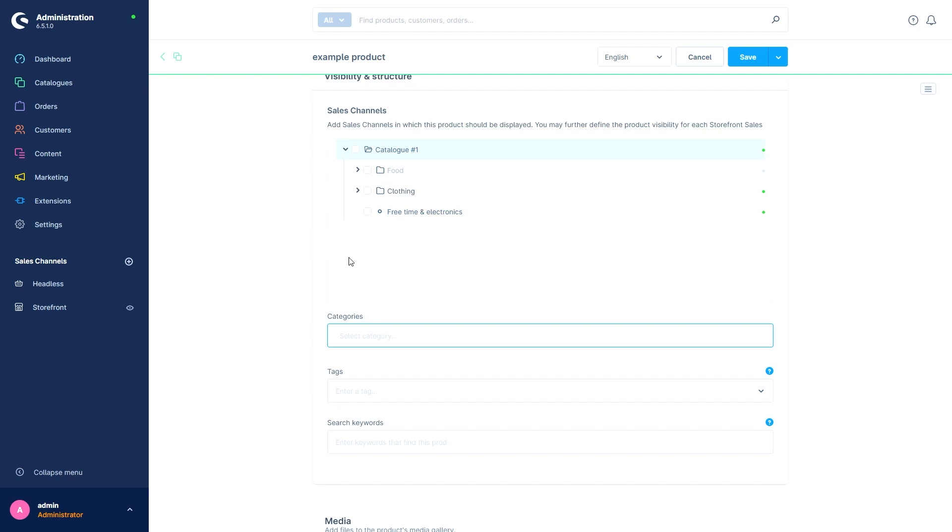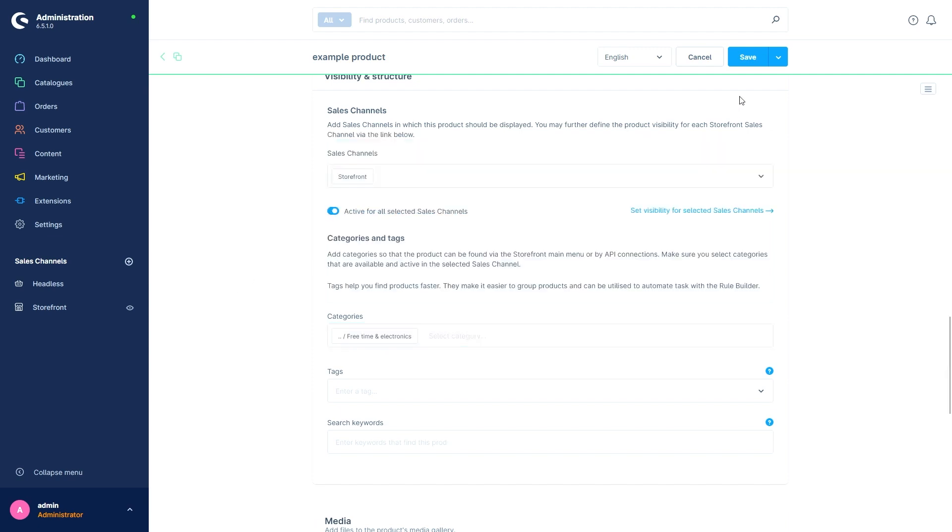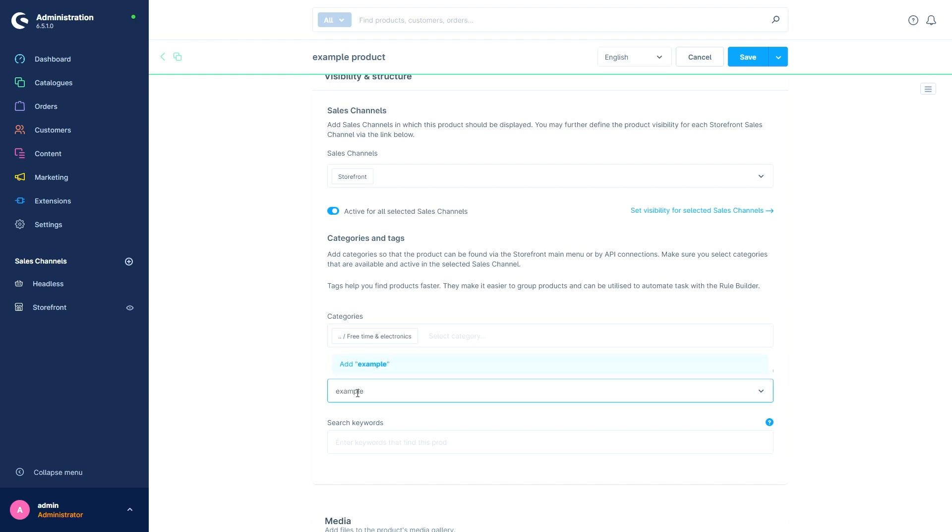Because we only have an example product and it doesn't really matter in which category we are going to add it, I'm just going to add it to the Free Time and Electronic ones. Next I can assign tags to this product. These help us group products, search for them in the admin area, or later include them in rules such as a discount promotion that only applies to items with a special tag. In this case I'll just add the example tag. And then the search keywords also give us the possibilities to define our own search terms with which our product should be found for our customers in the storefront.